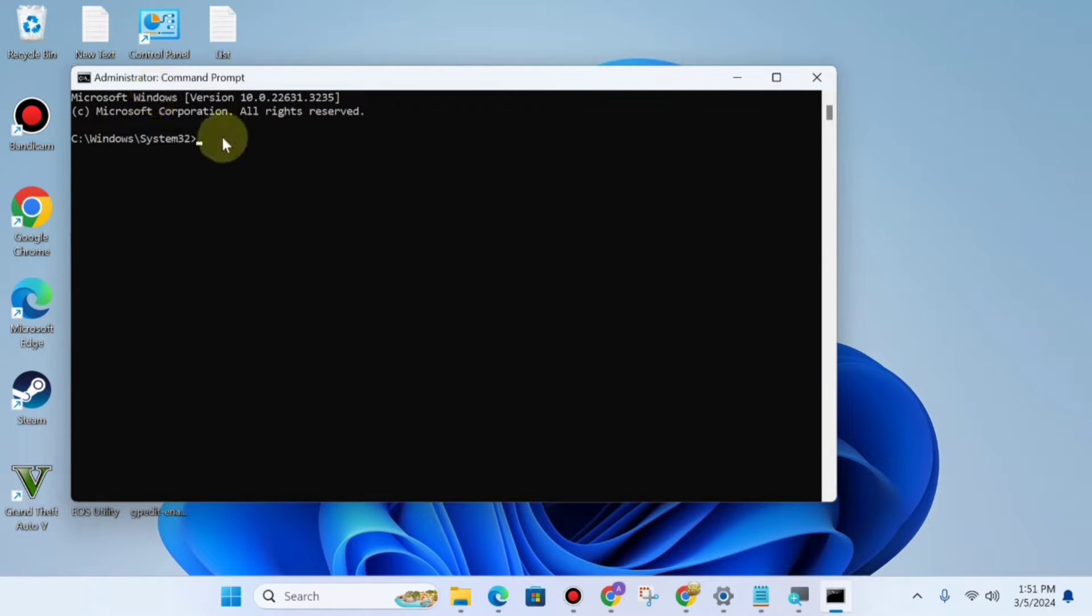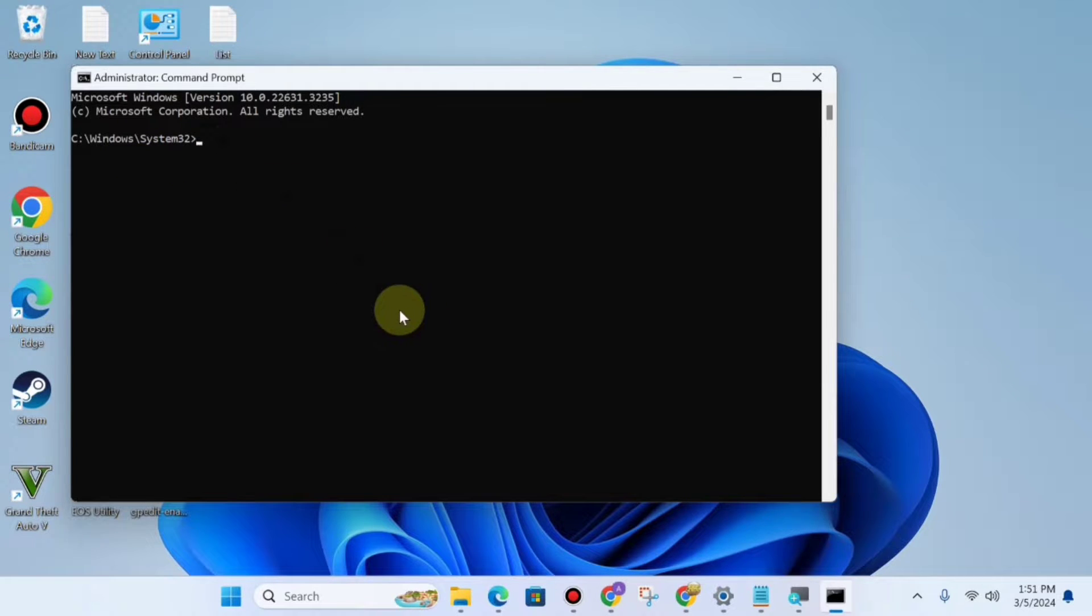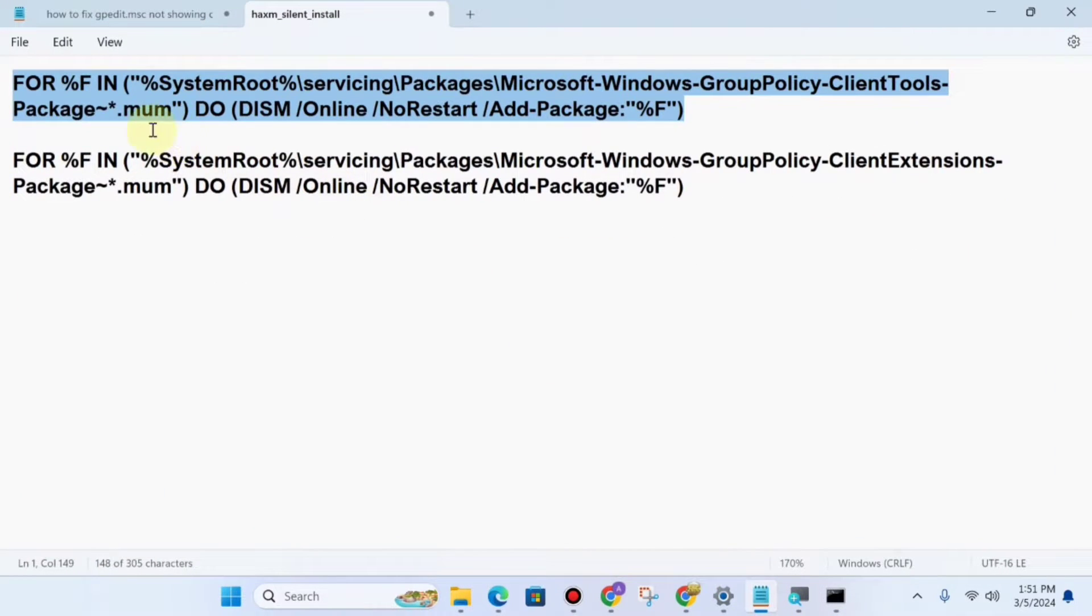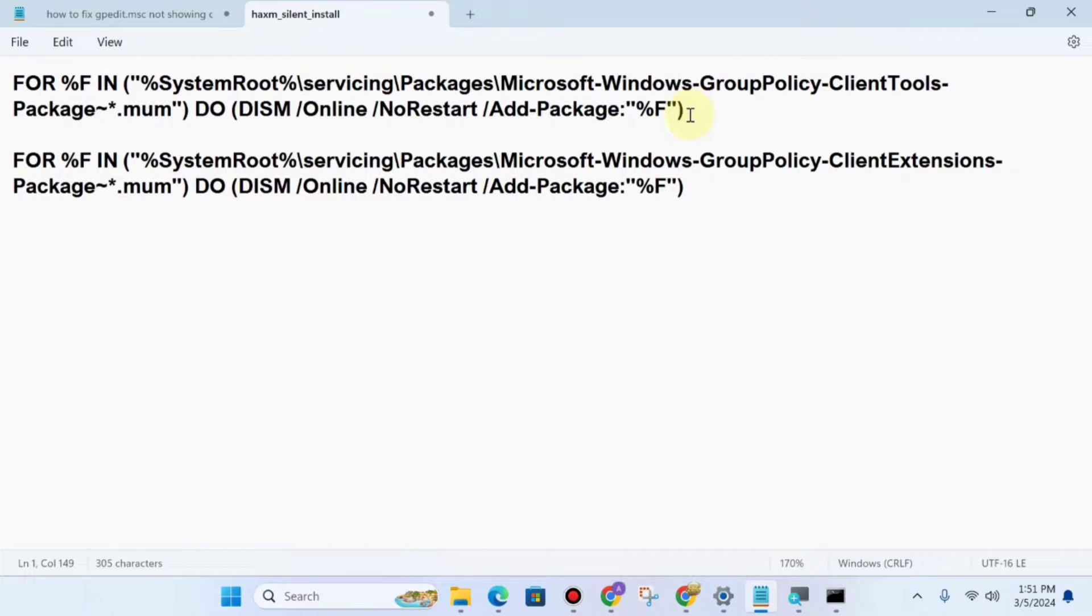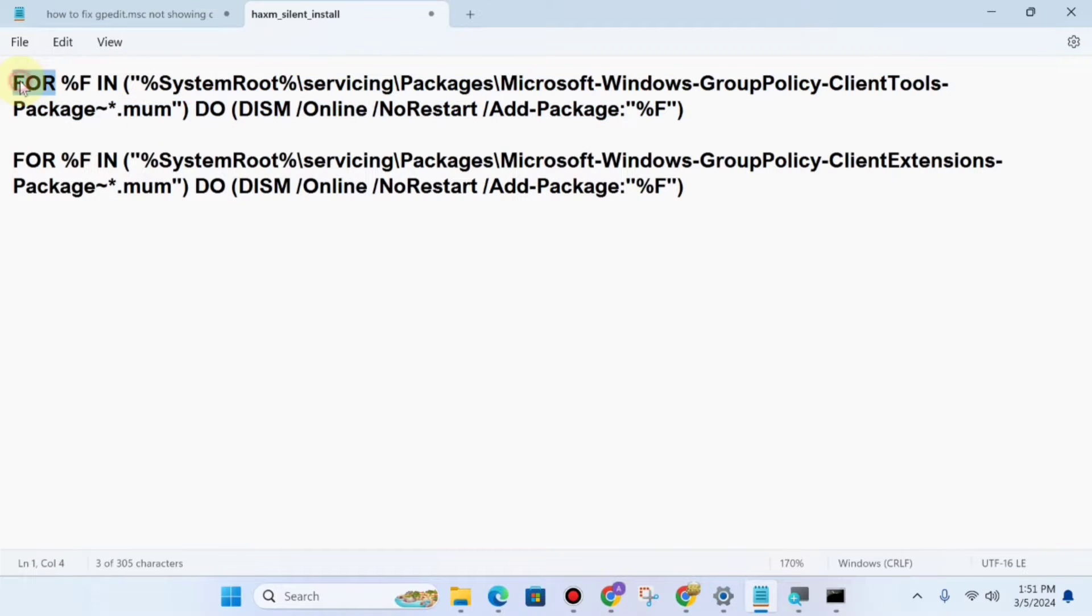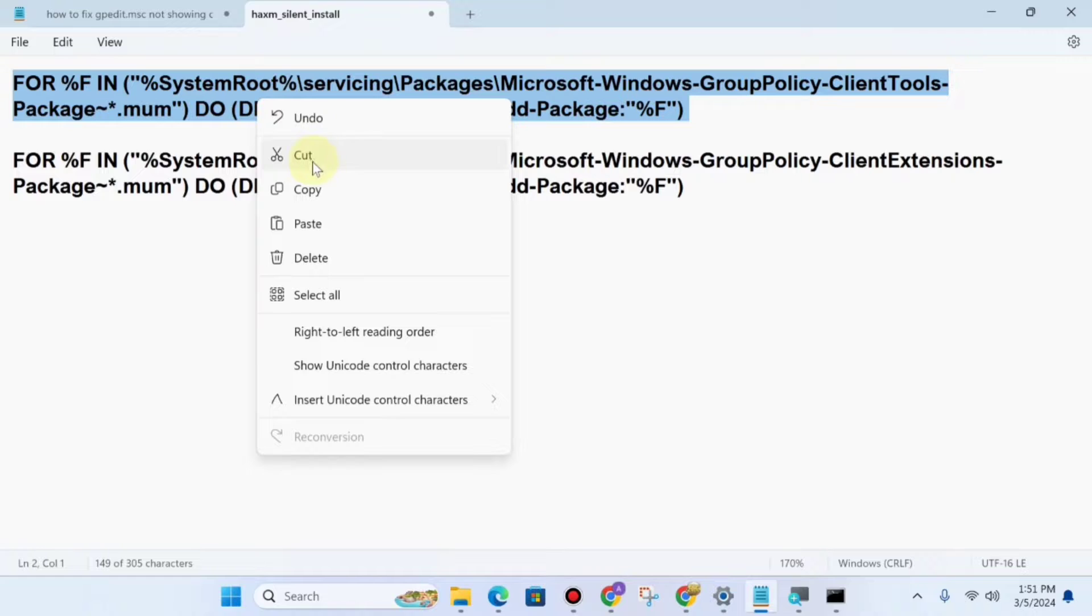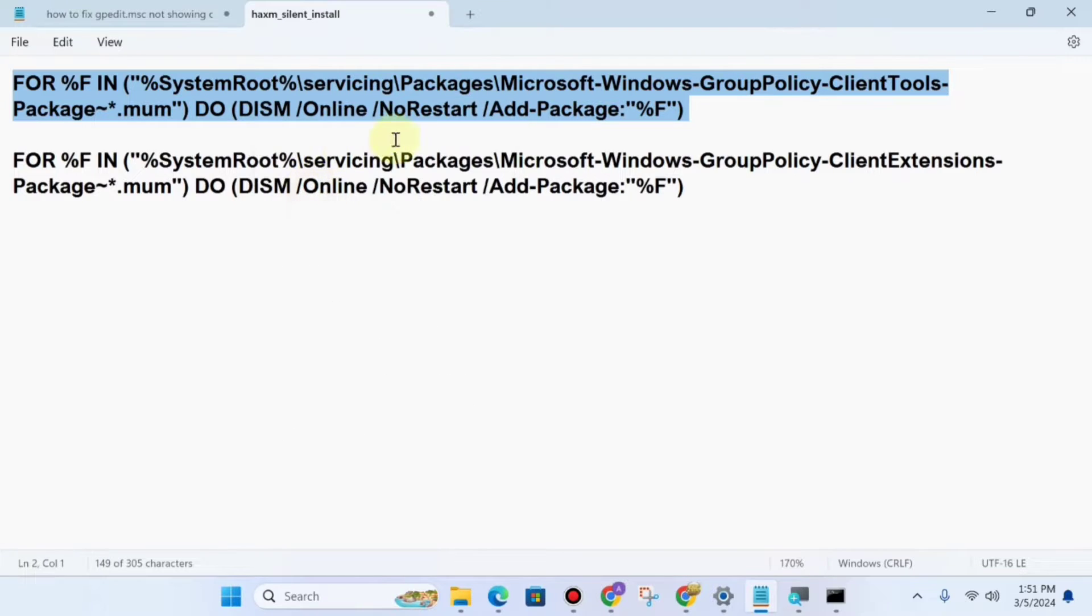After this, you can see your command prompt is now open. Go to my description where I'm giving you two commands. Copy the commands from below in the description. First, copy this command using Ctrl+C.